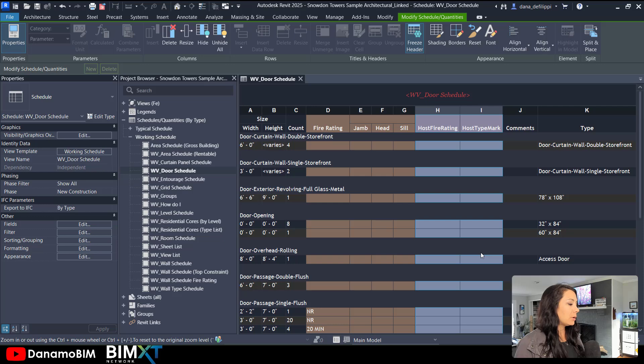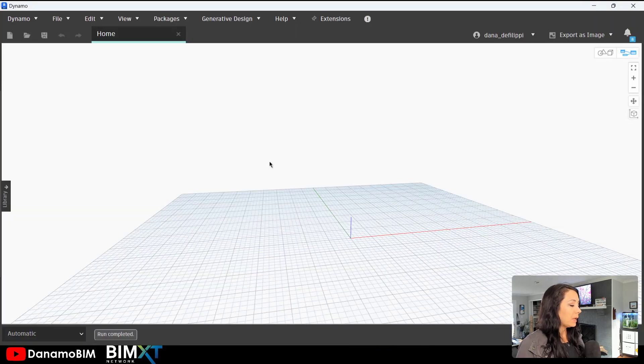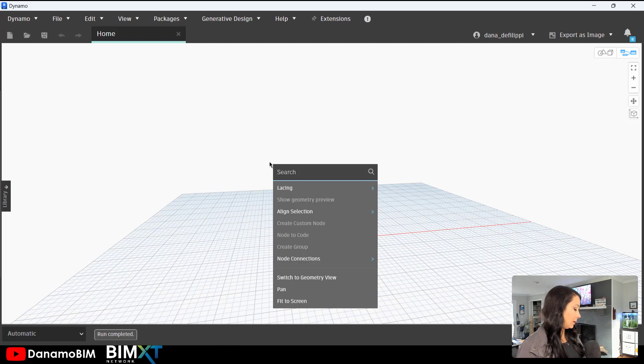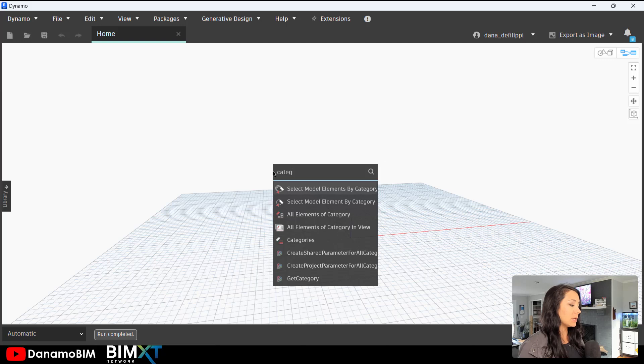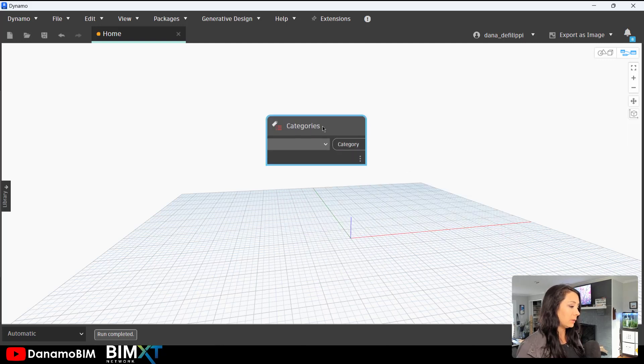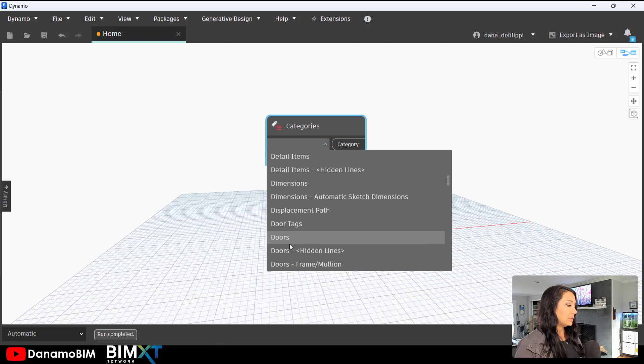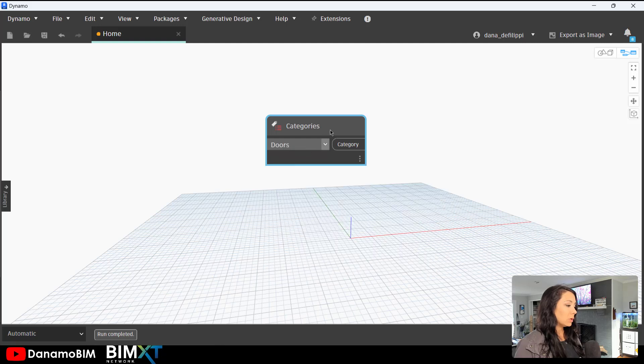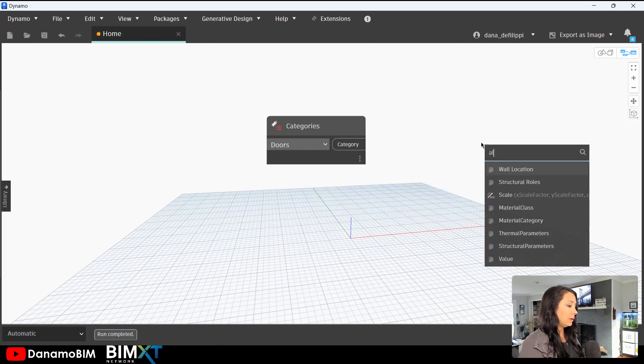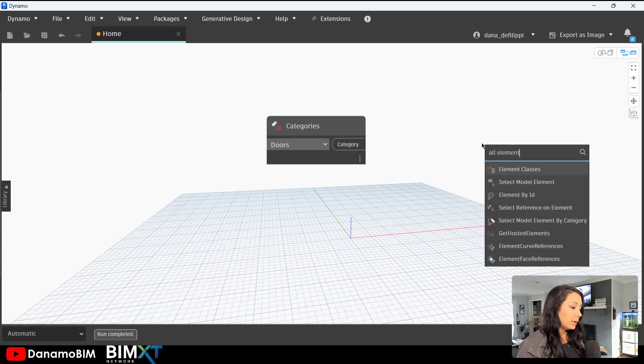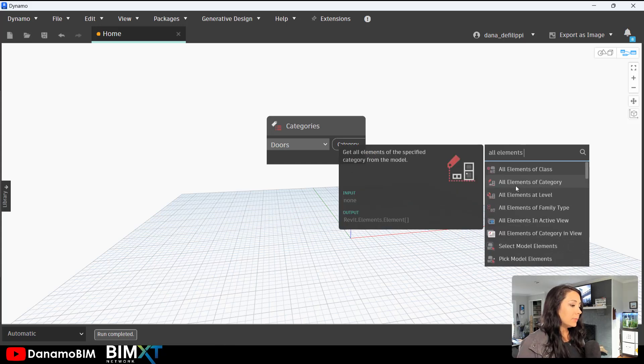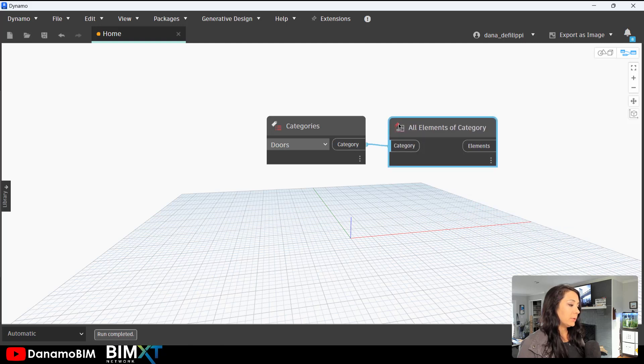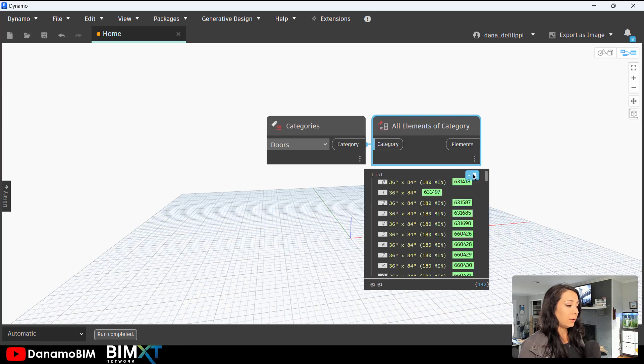So we'll go ahead and open up Dynamo here. Now in this situation I am getting doors, but once again you could use any category of elements. Go ahead and select doors in my categories dropdown and get all elements of category. Pretty typical here.